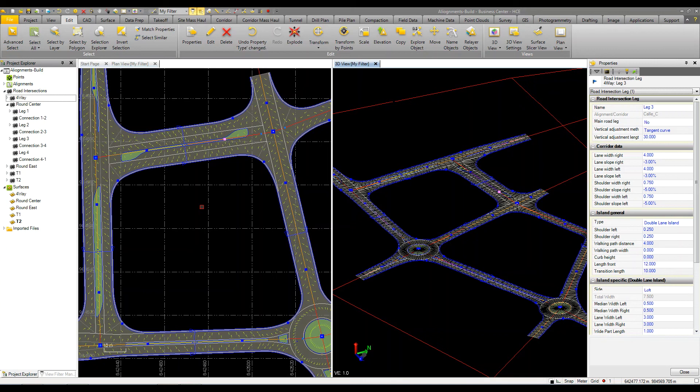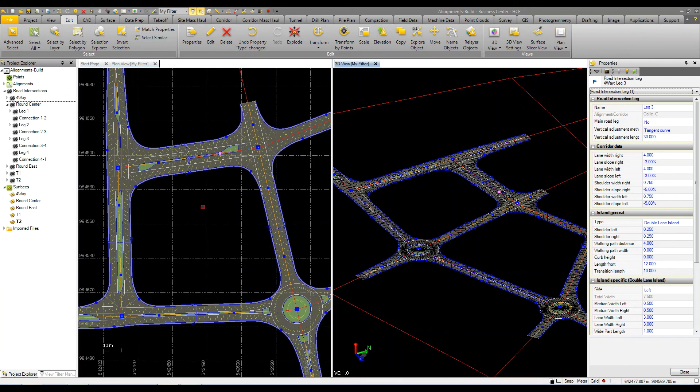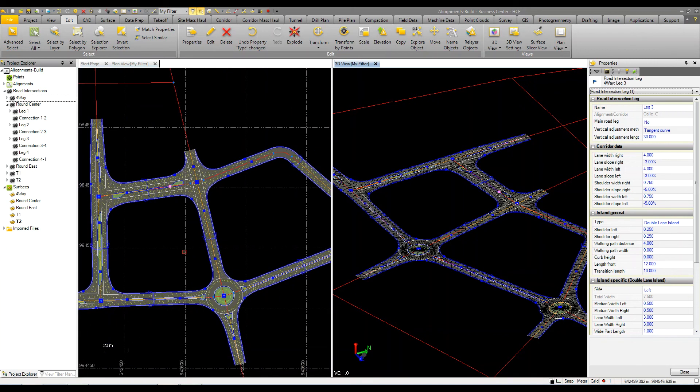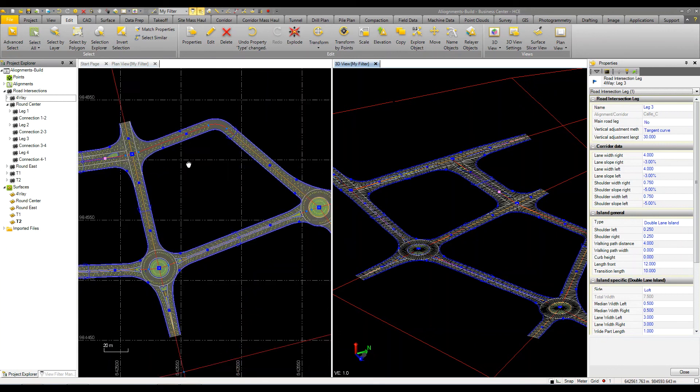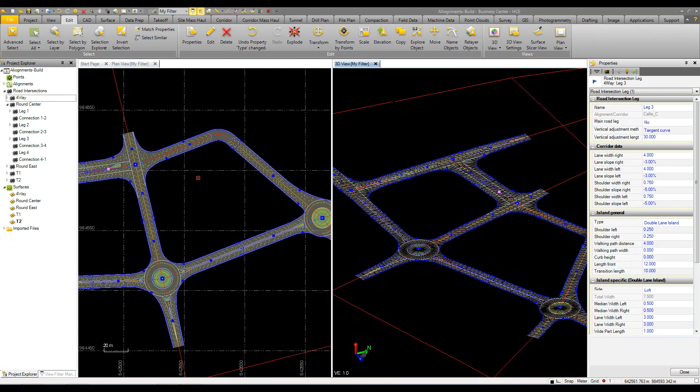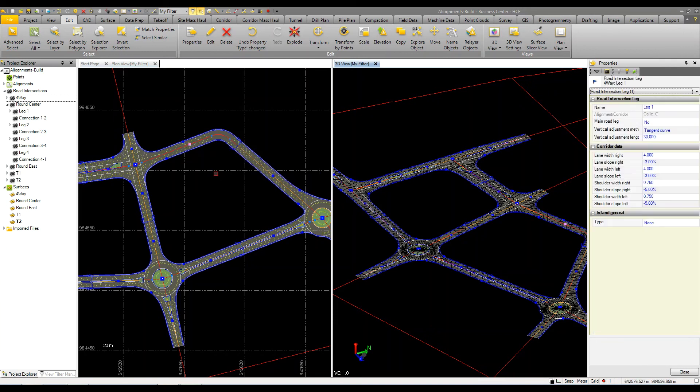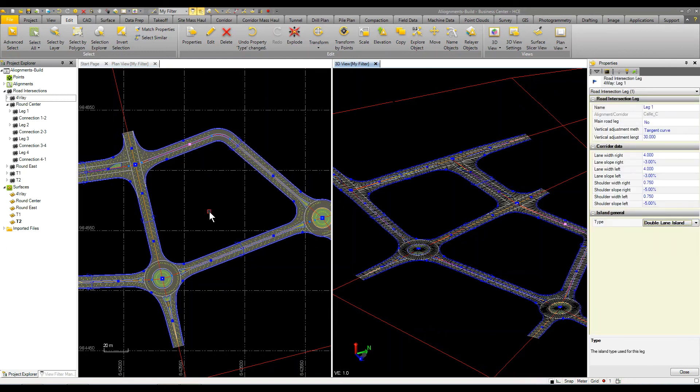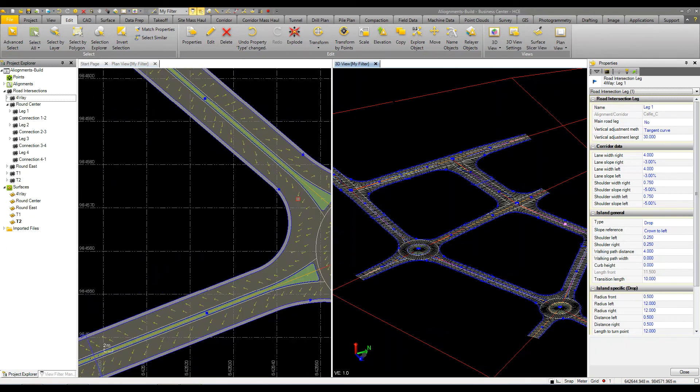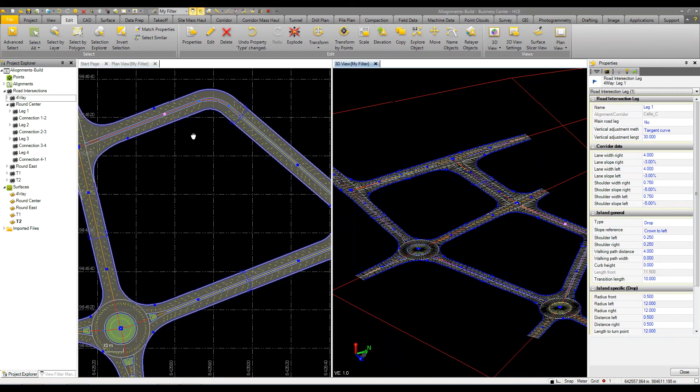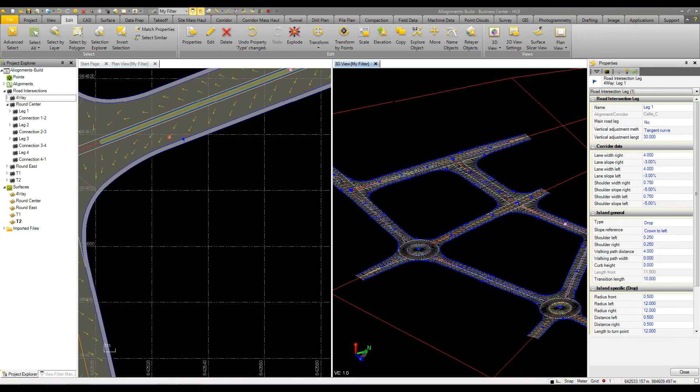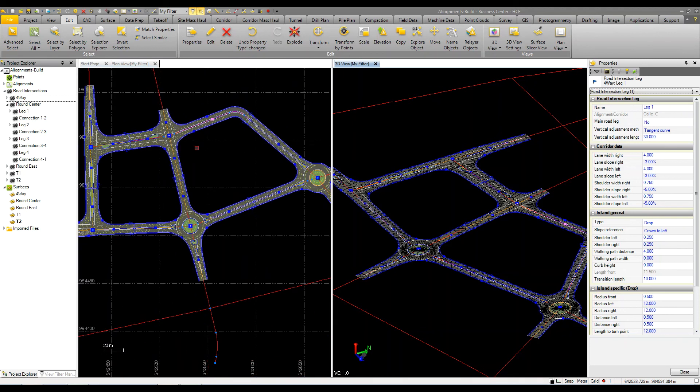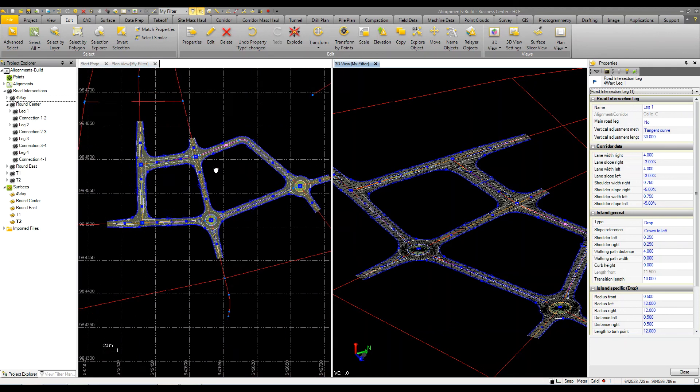So a lot of different things that we can do just by changing the properties and the parameters once we have this defined and configured. We can come in over in this one and do the same thing, maybe grab that road intersection and do a double lane island over there. So now you can see that it comes in, we've got our turn, our adjustments and our lanes, and we've got an island going through the object and the islands.